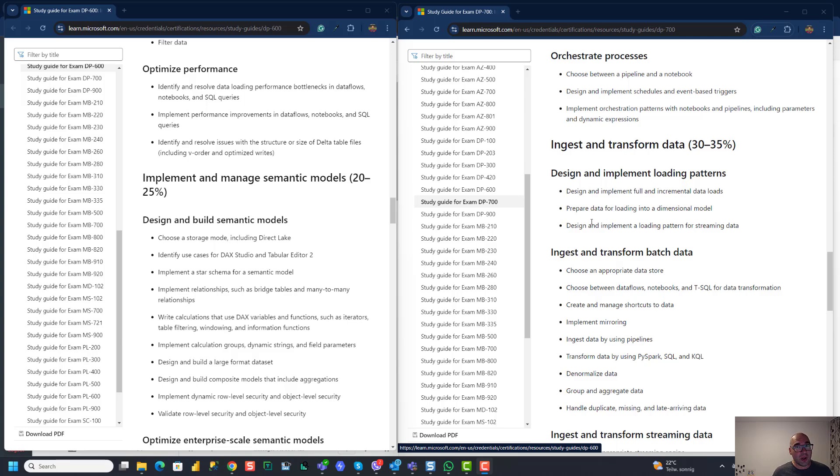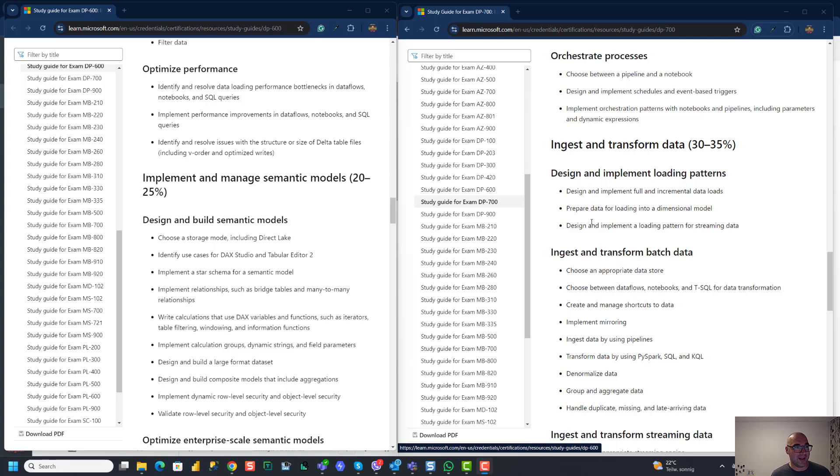That's all what I had to share at this moment. I would really like to hear your opinion, your thoughts. Write me down in the comments. What do you think about this DP-700? And do you plan to take this exam and become a certified Fabric Data Engineer? See you soon.